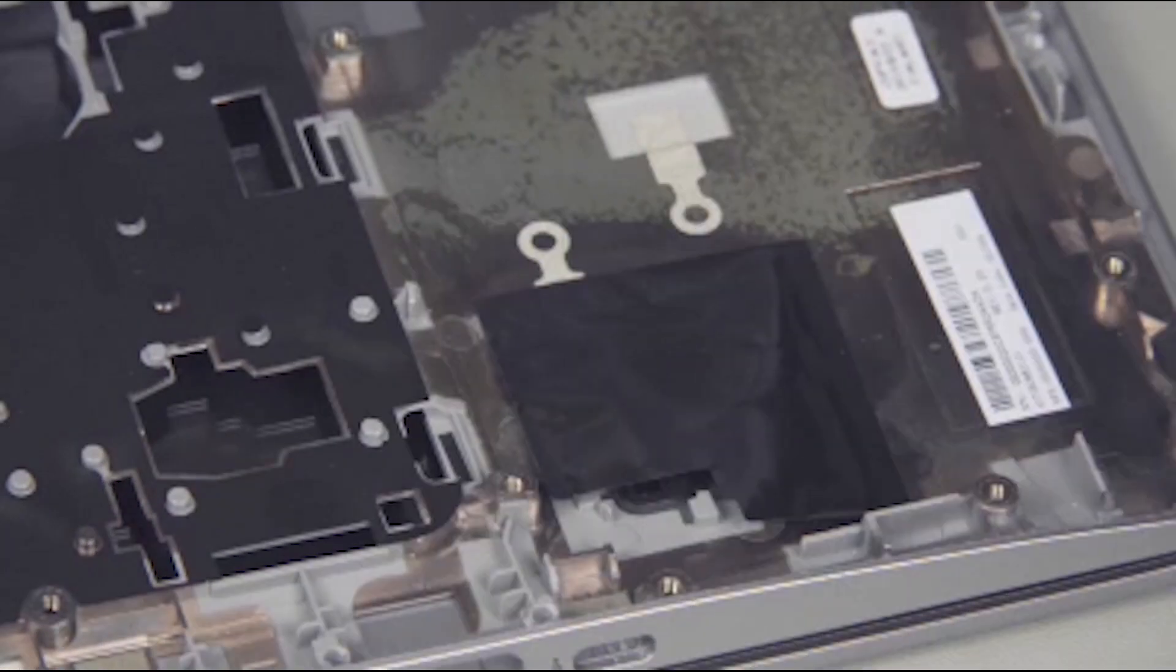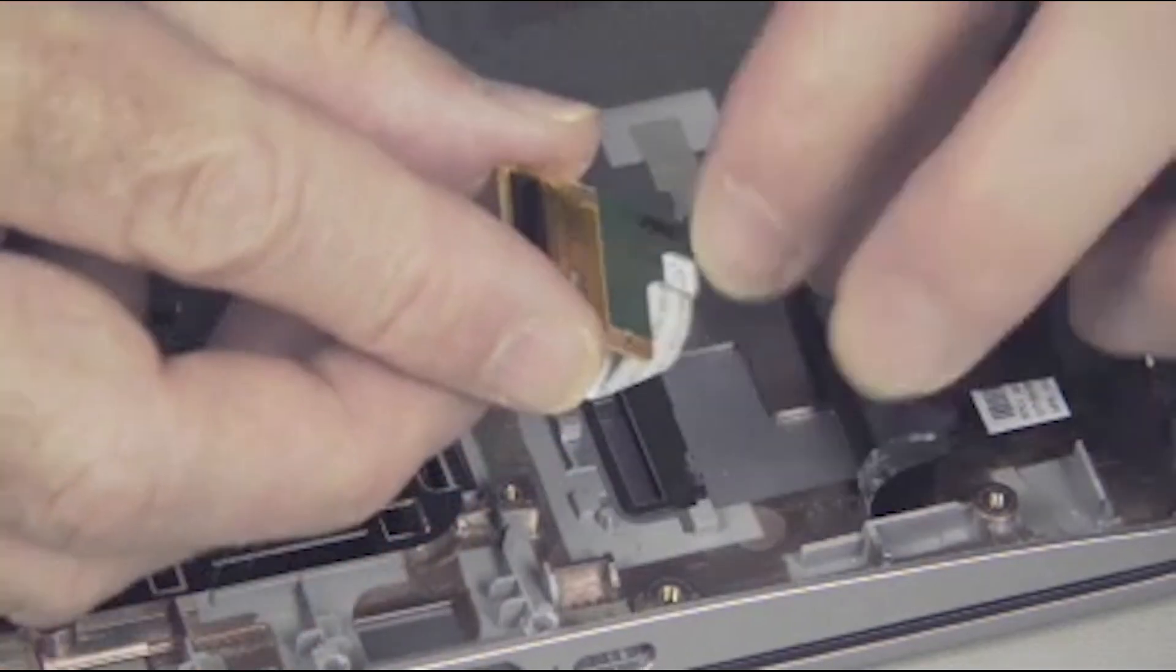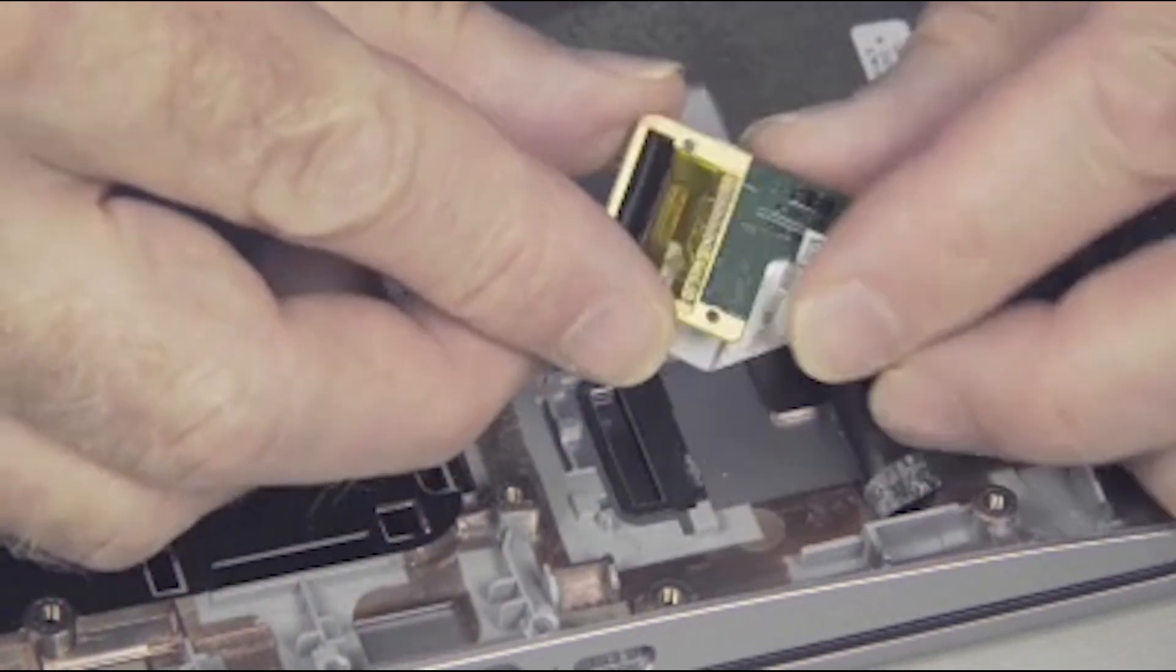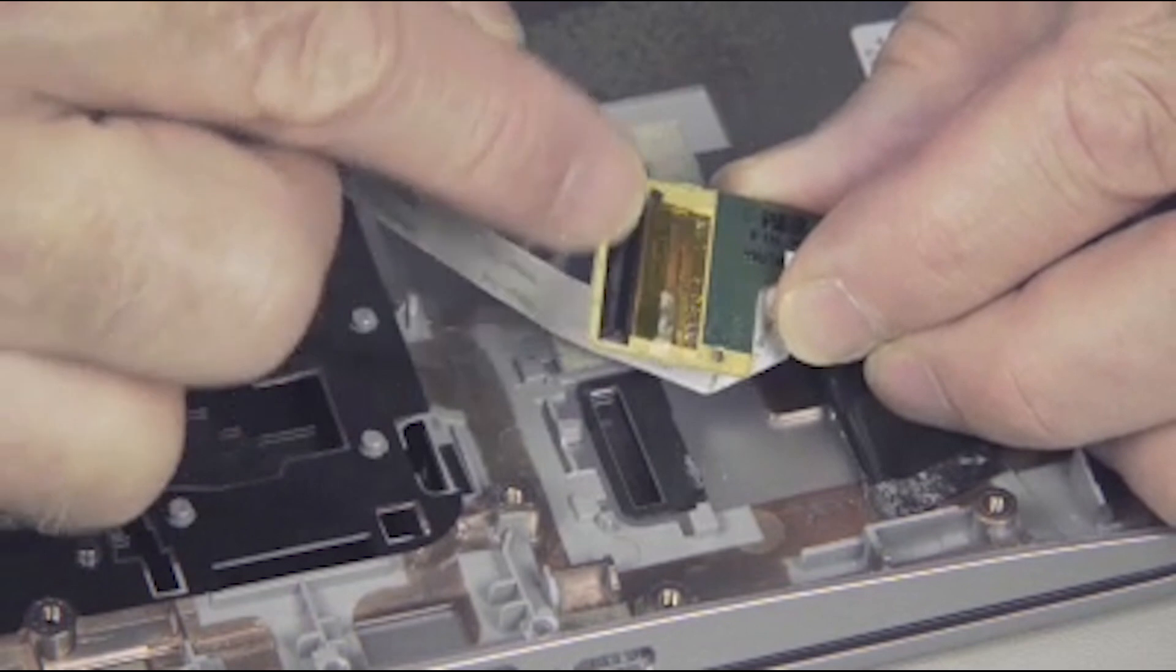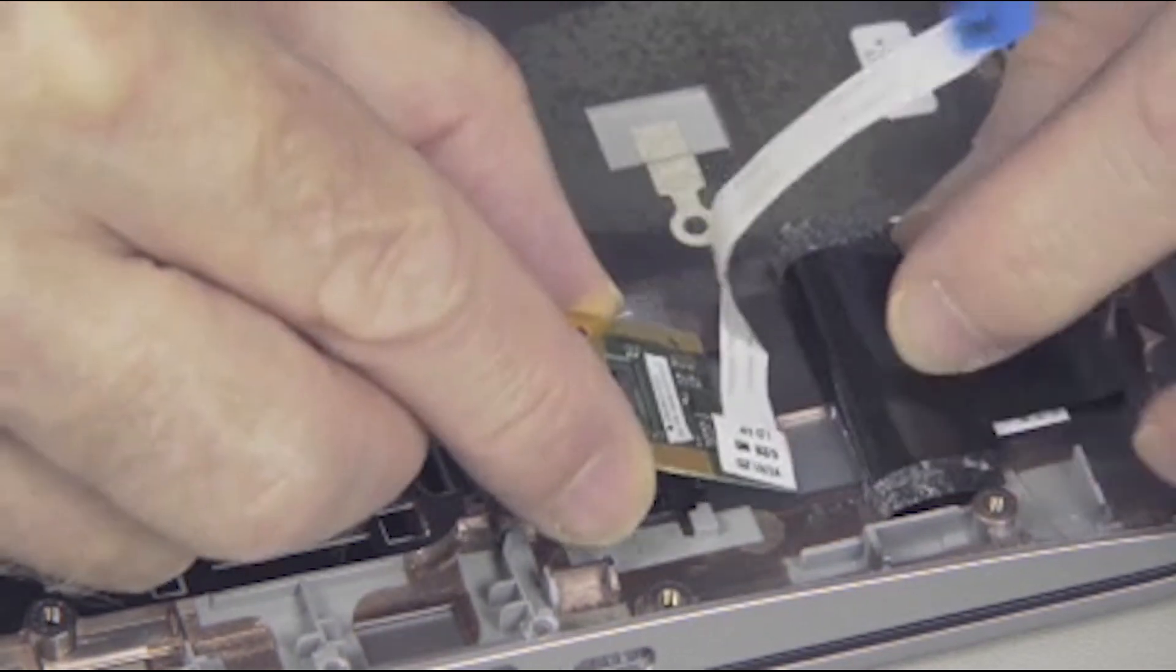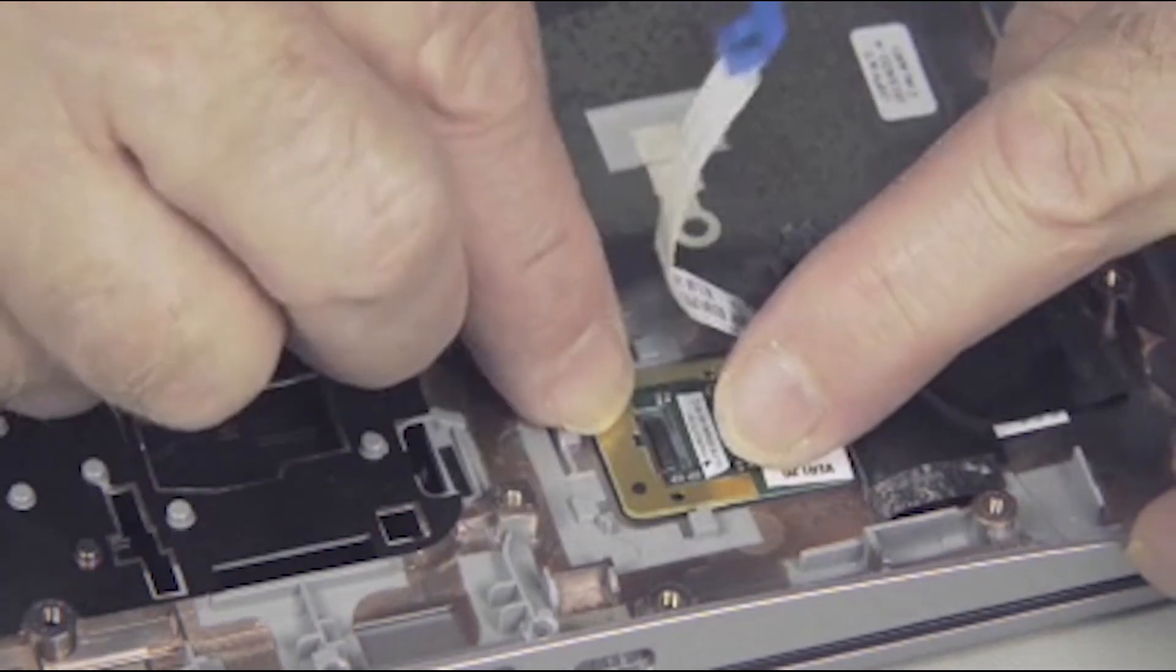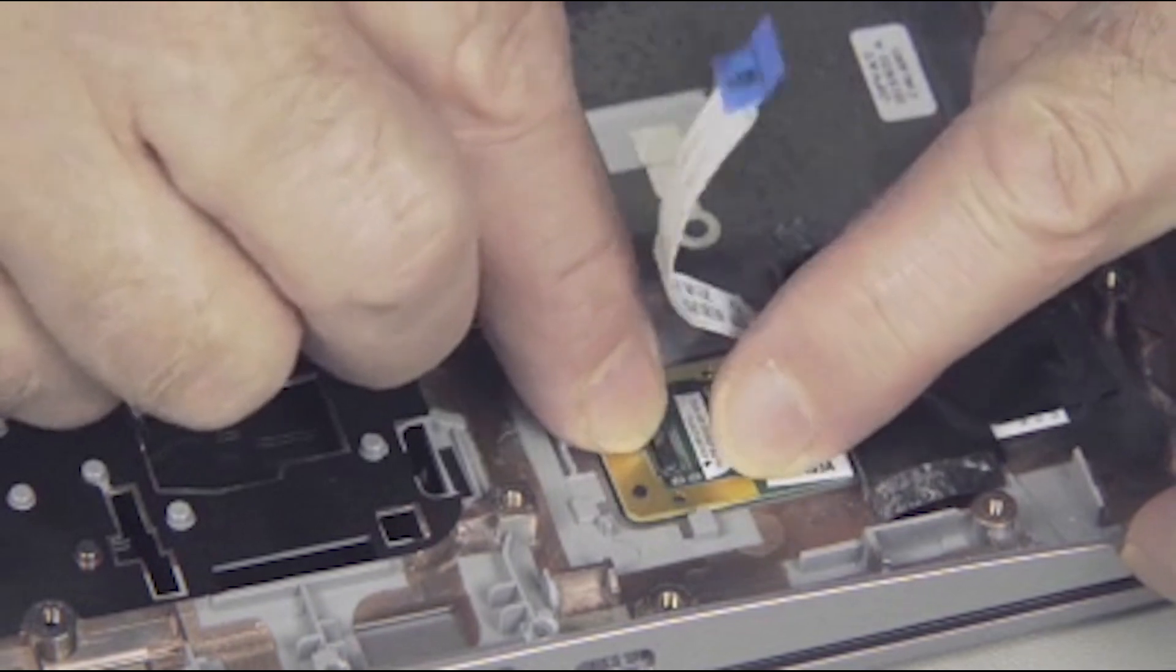Replacement: Remove the fingerprint reader from its static dissipative bag. Position the fingerprint reader, reader side down, into place and press down to adhere it to the bottom of the top cover.